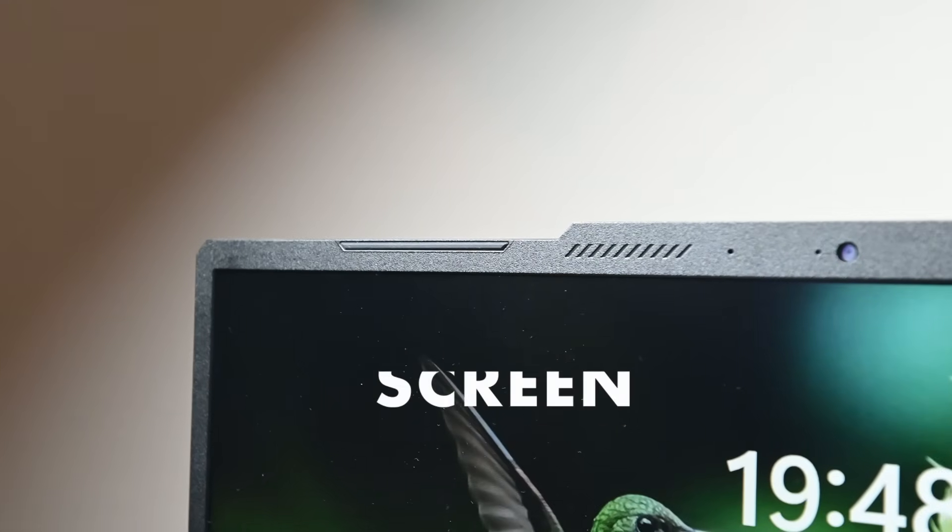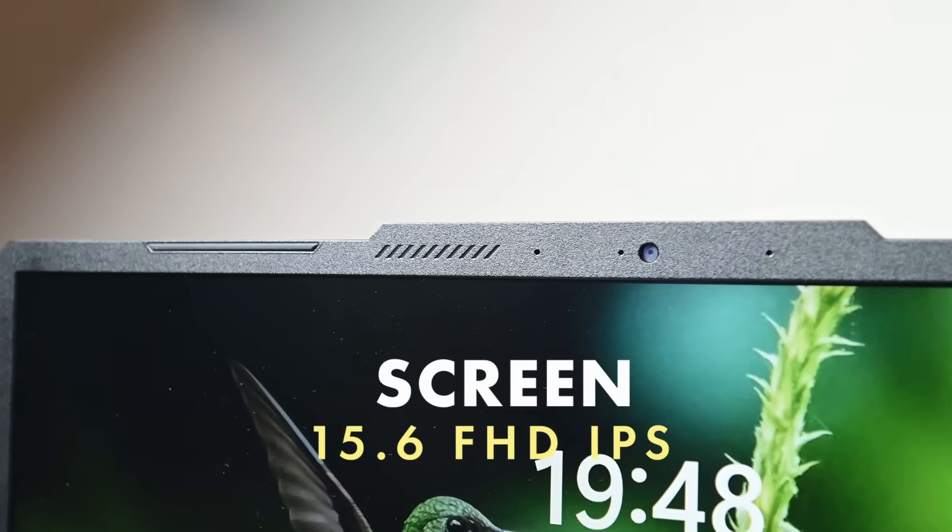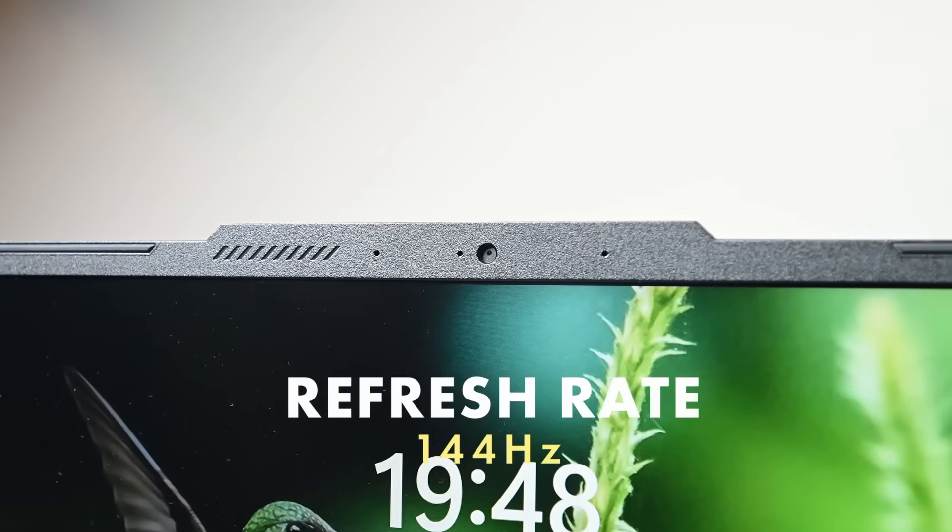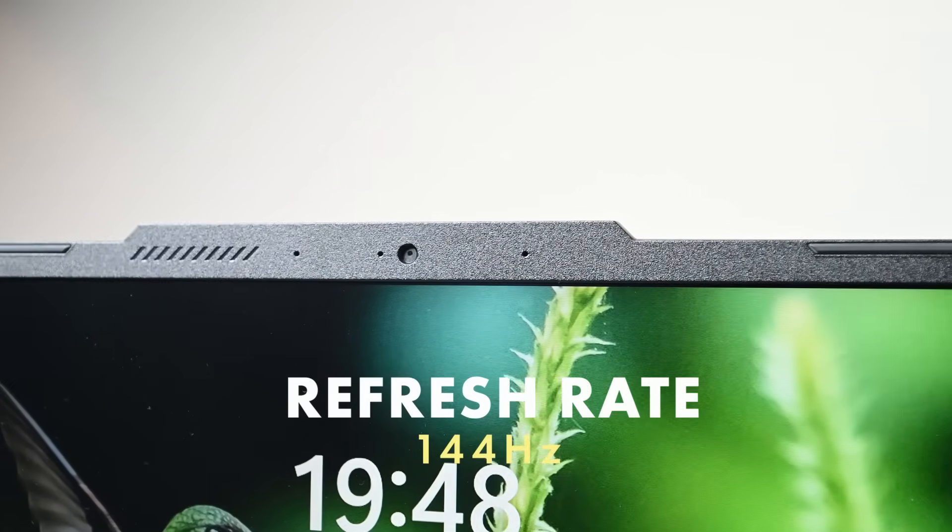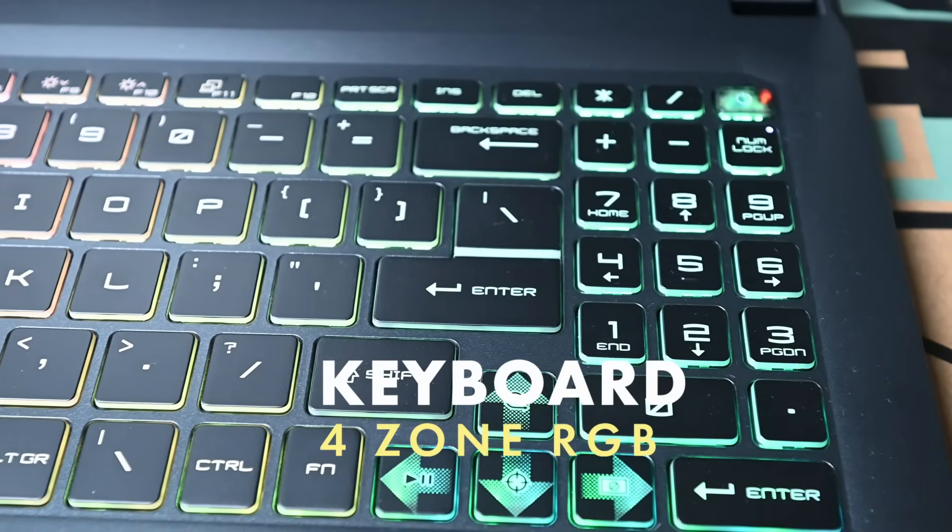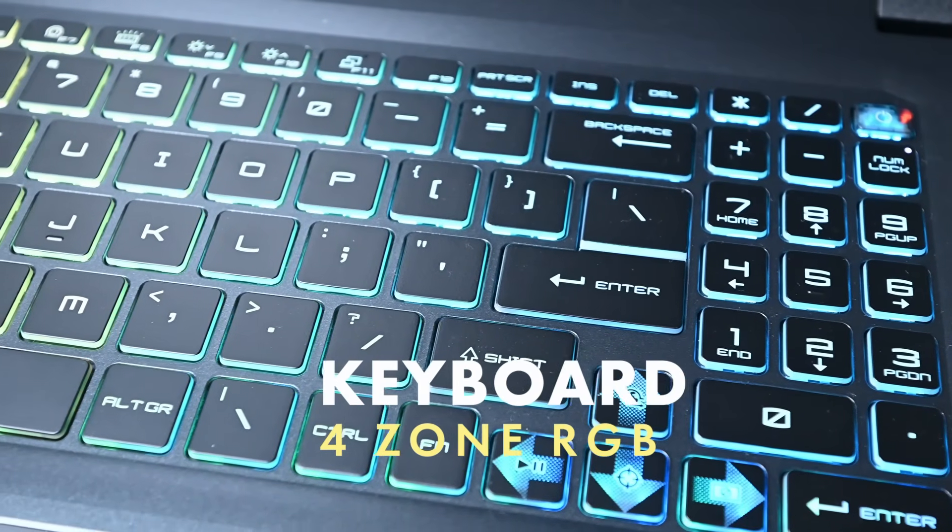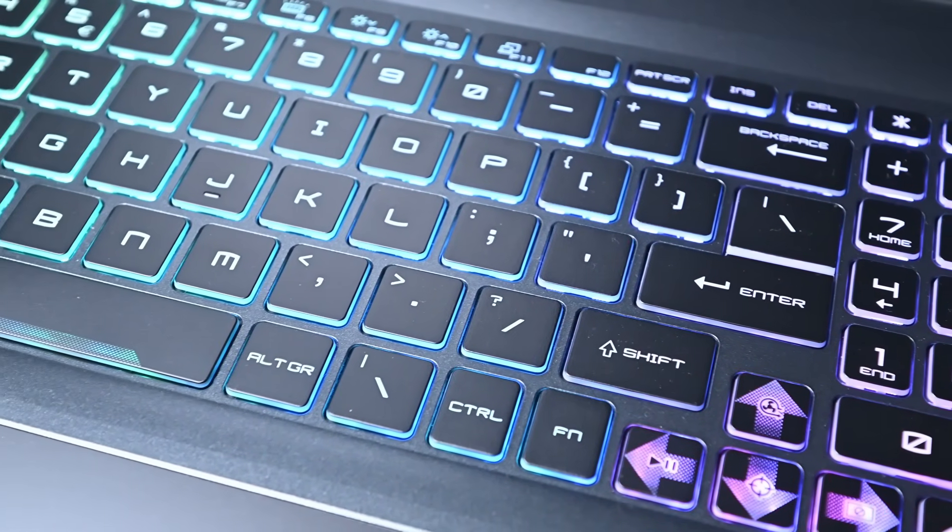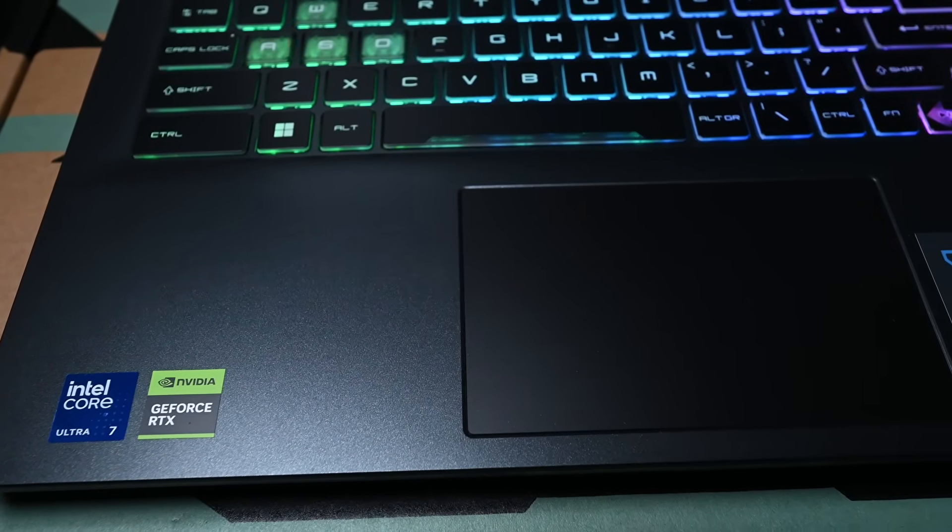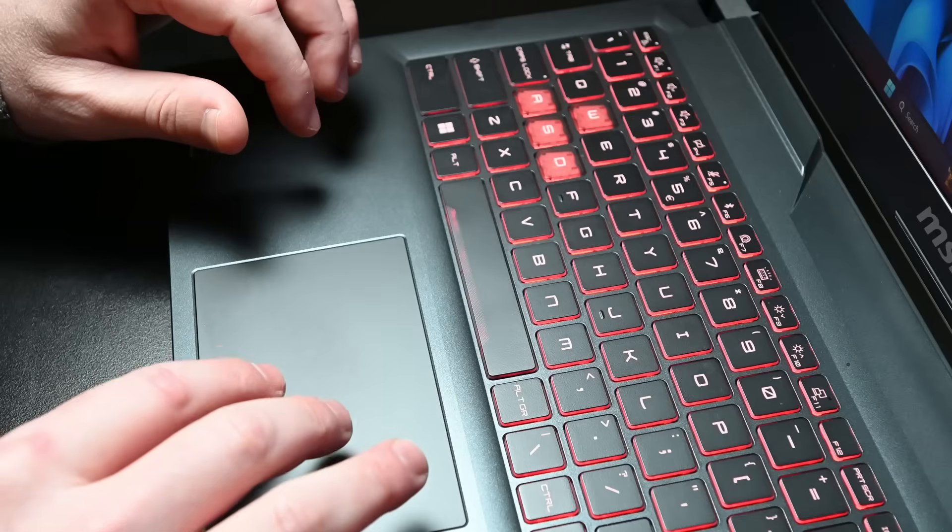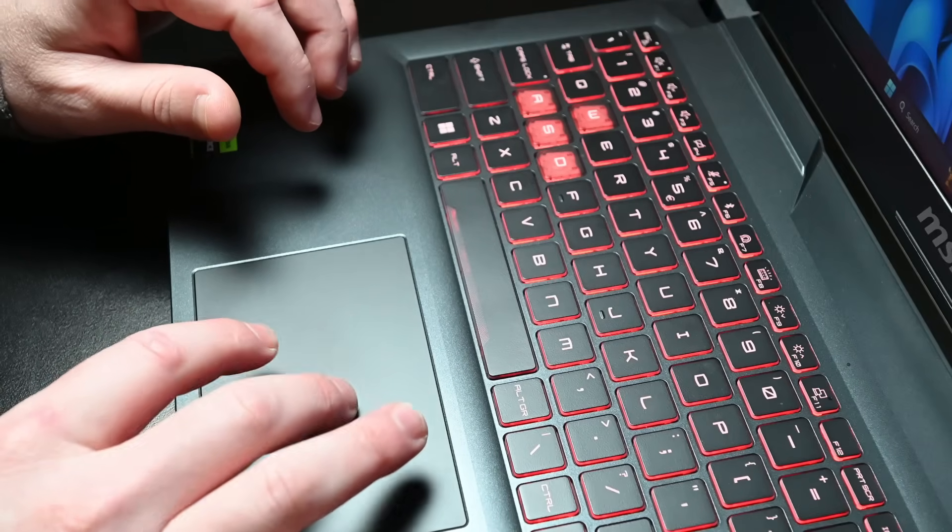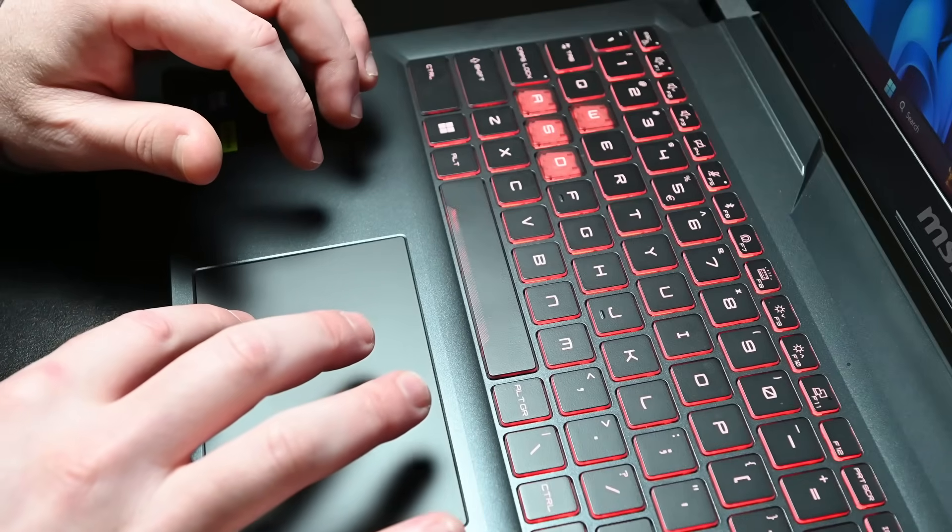The MSI Cyborg 15 has a 15.6 inch Full HD IPS level display with a refresh rate of 144 Hz. The keyboard is 4-zone RGB and the keys balance a tactile gaming feel with an efficient typing experience. The touchpad also has a large surface area with audible left and right mouse click depressions.